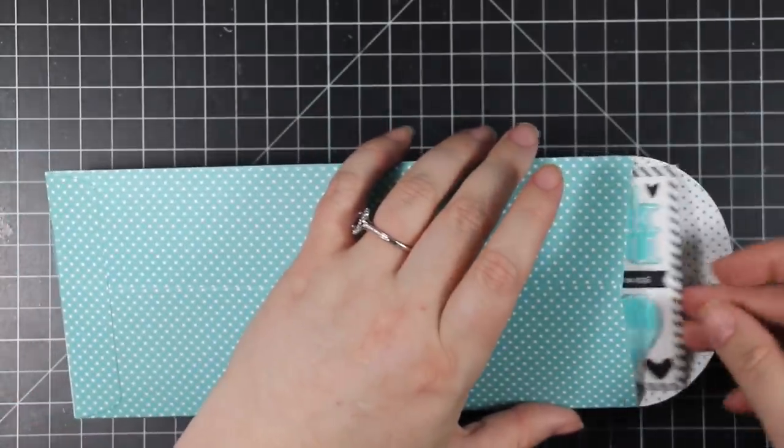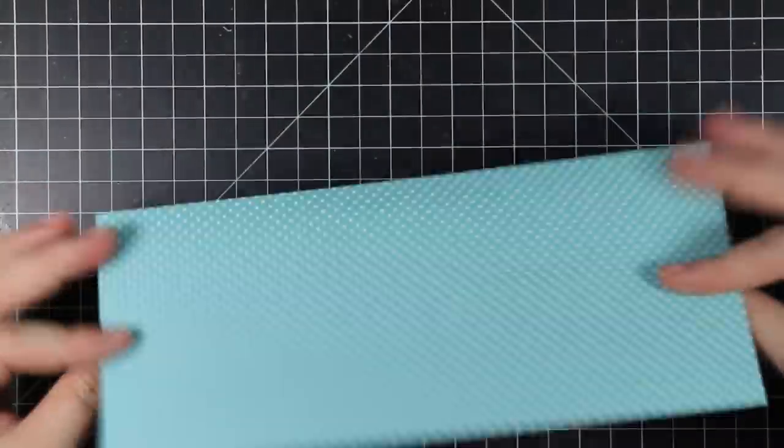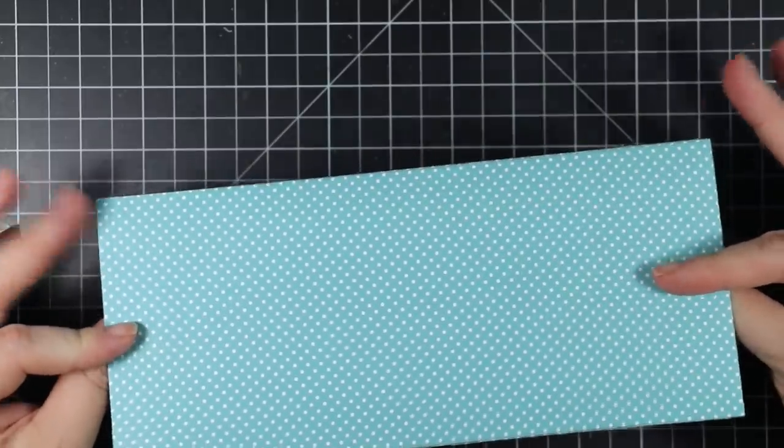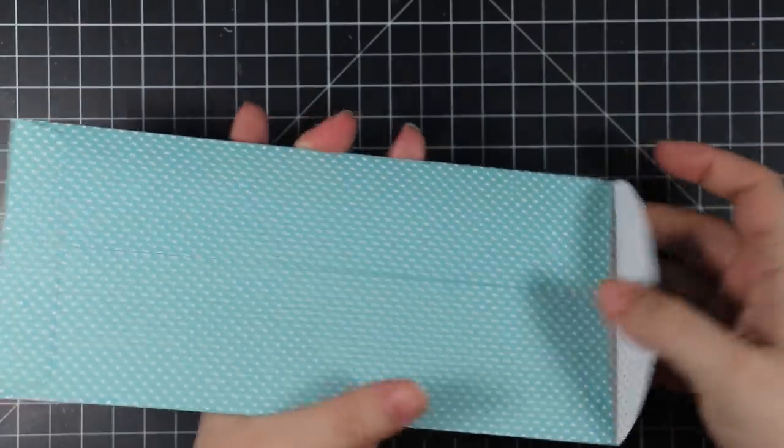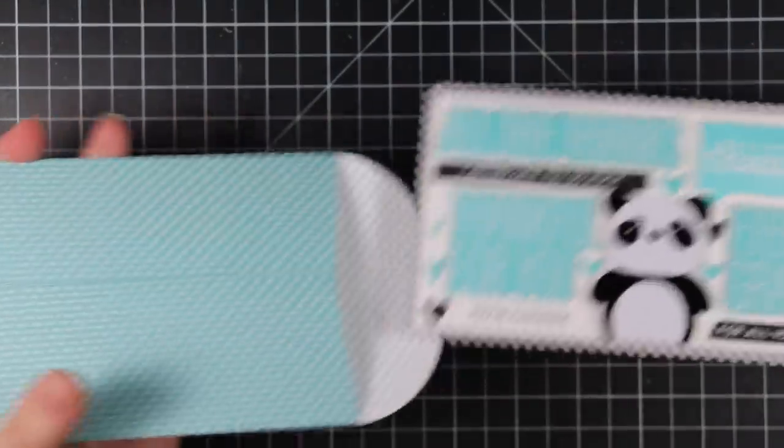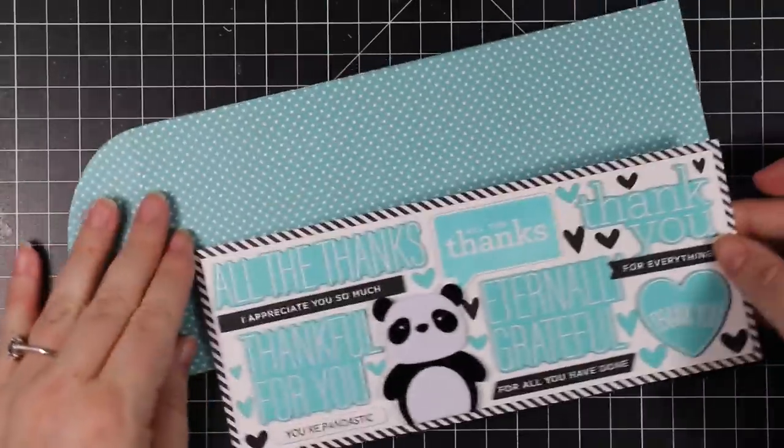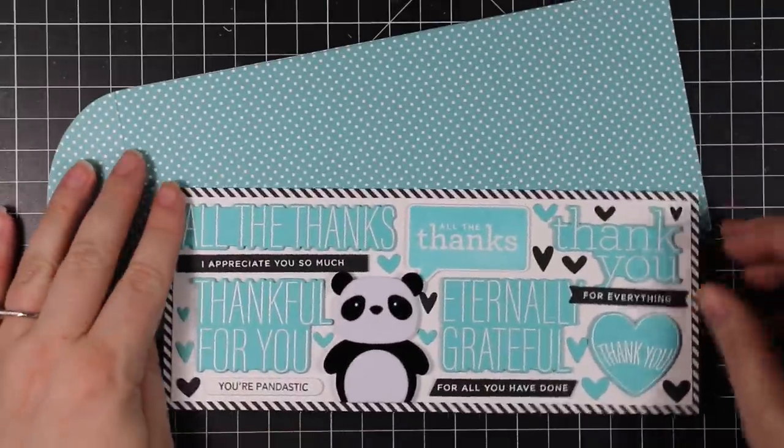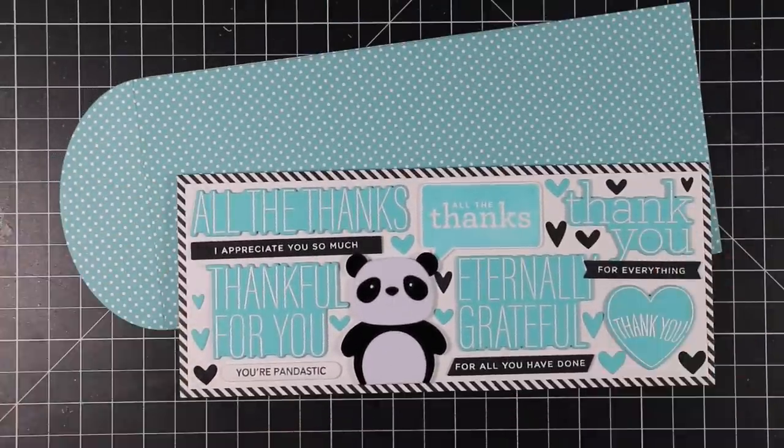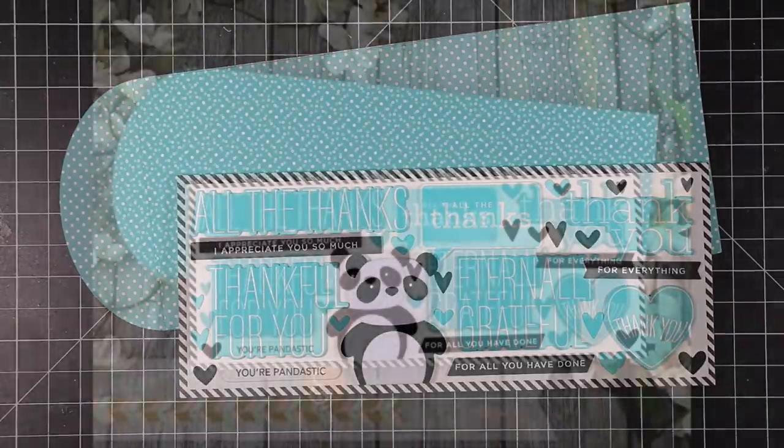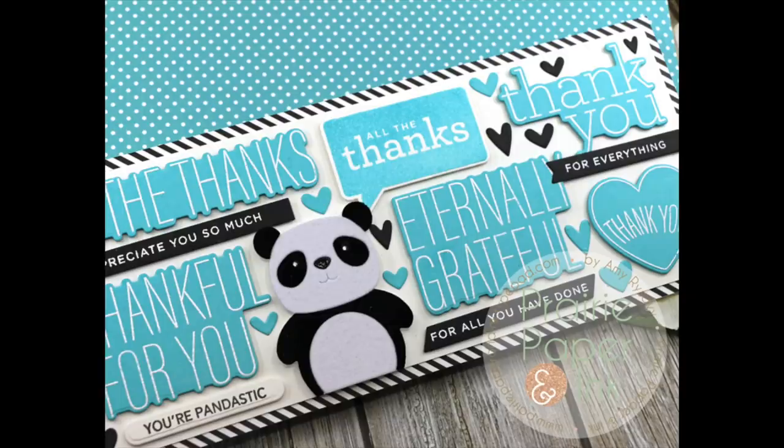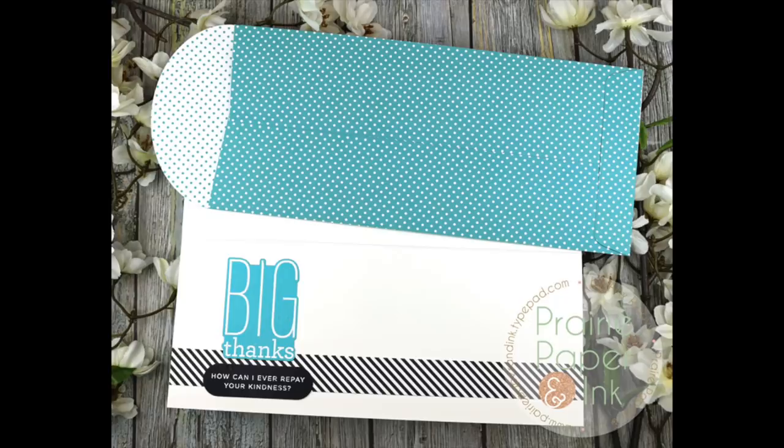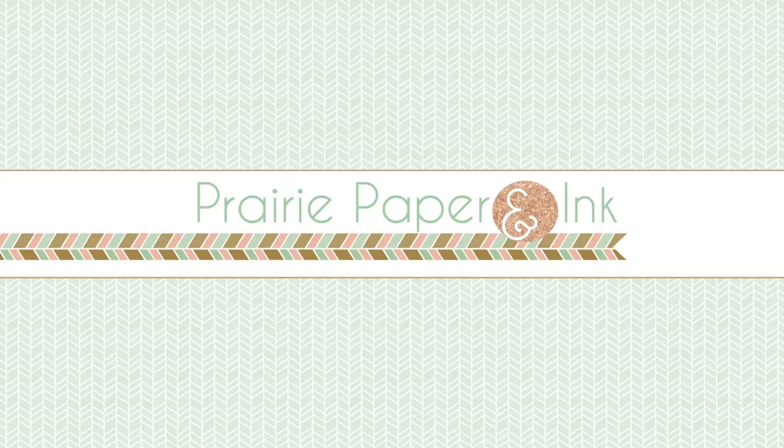As always, I will have links below the video to my blog post. I will have a link to the Color Throwdown Challenge in my blog post and then I'll have a supply list with links to everything I use, so you can check that out in the description box below the video if you are interested. Thank you all so much for watching and subscribing and thumbs upping and commenting—I really appreciate it. I will see you all very soon in the next video. Bye!